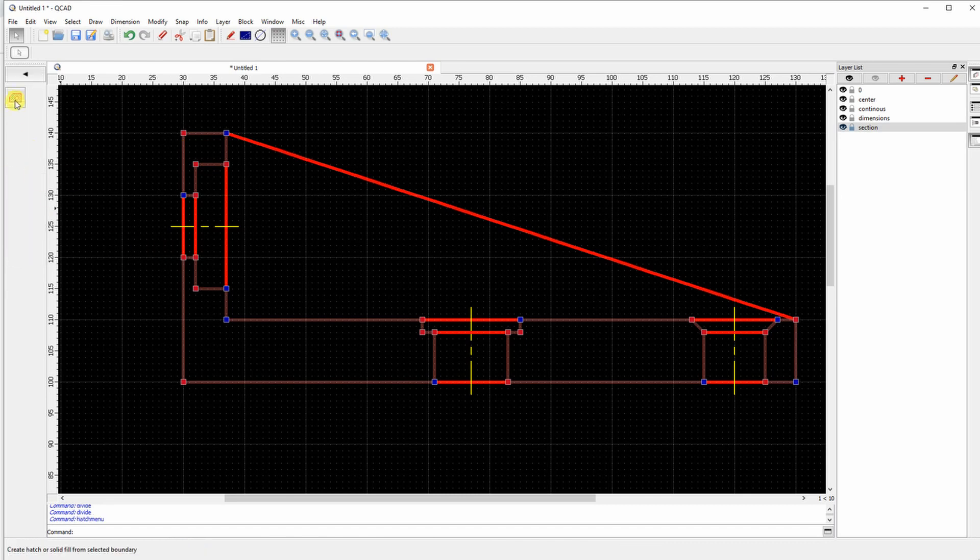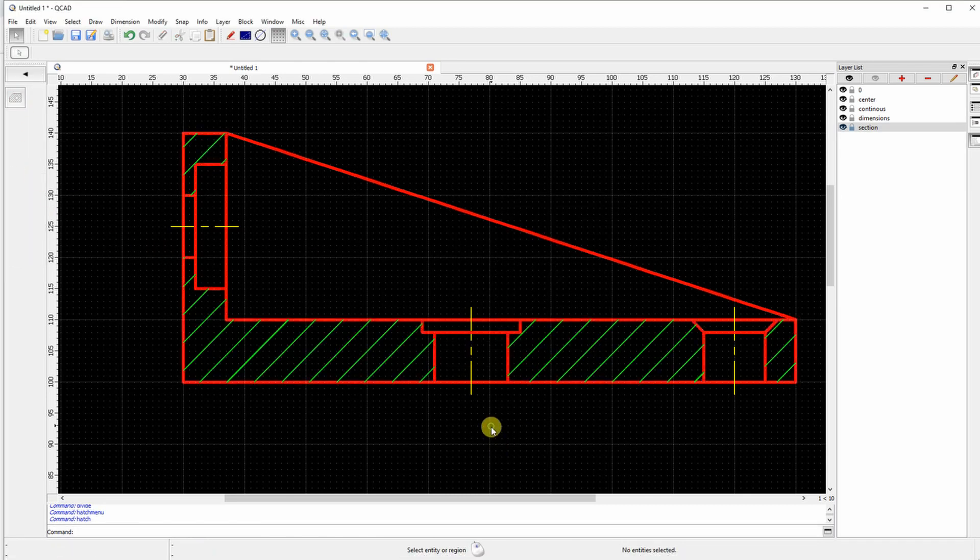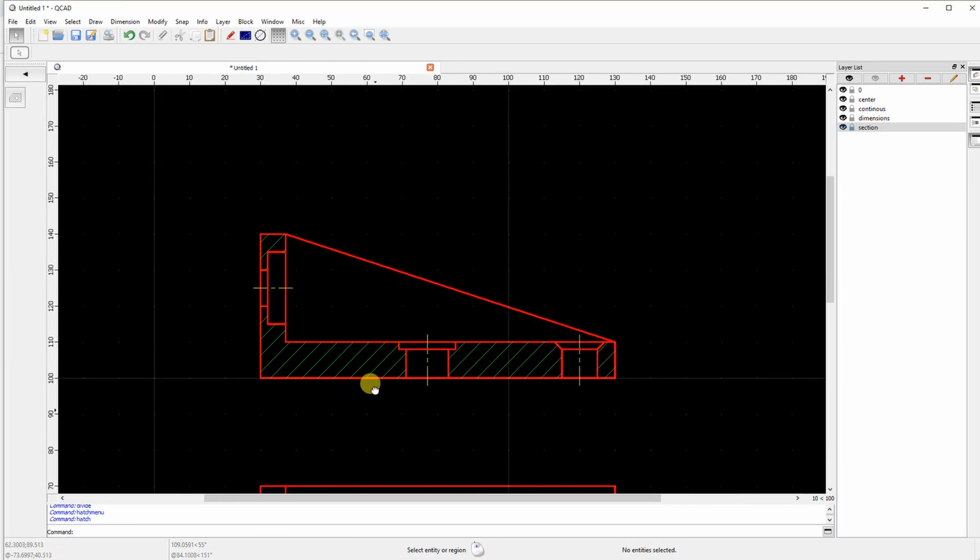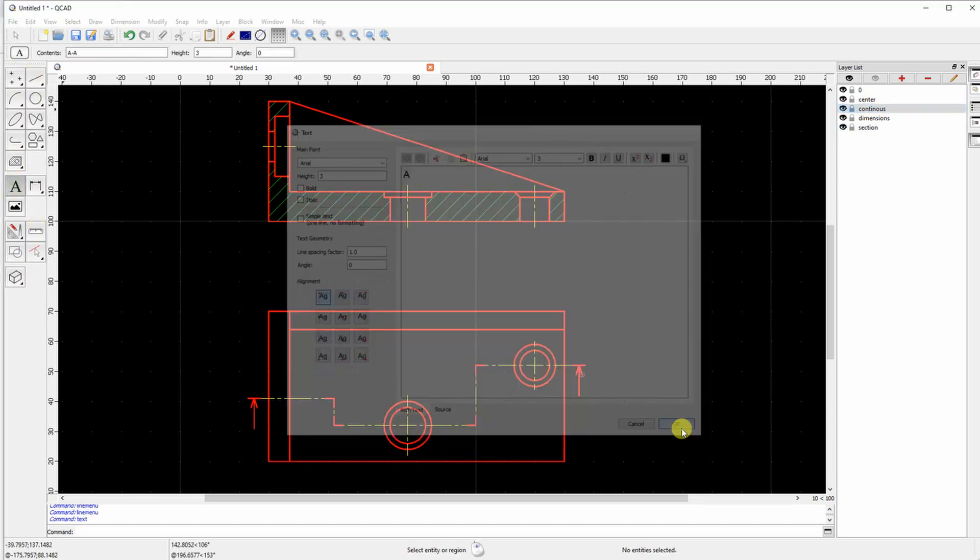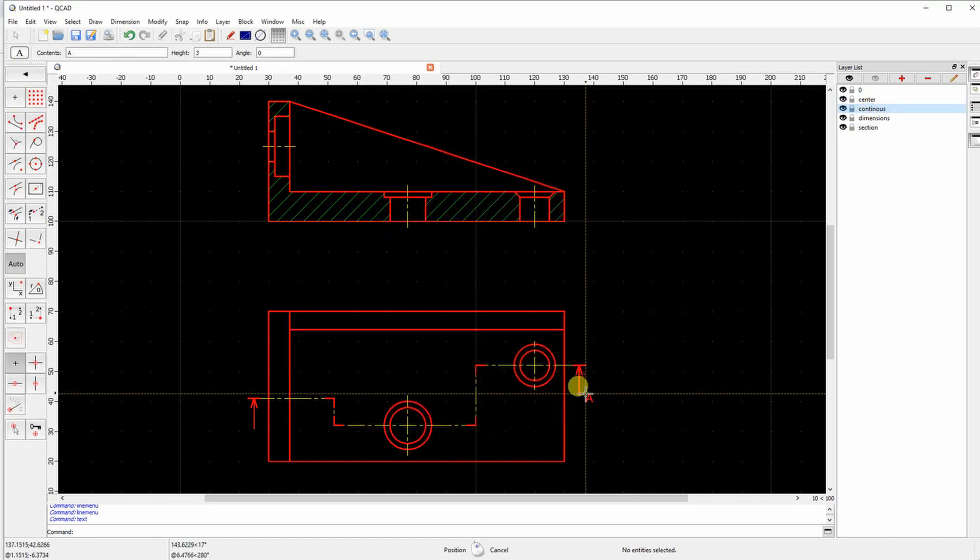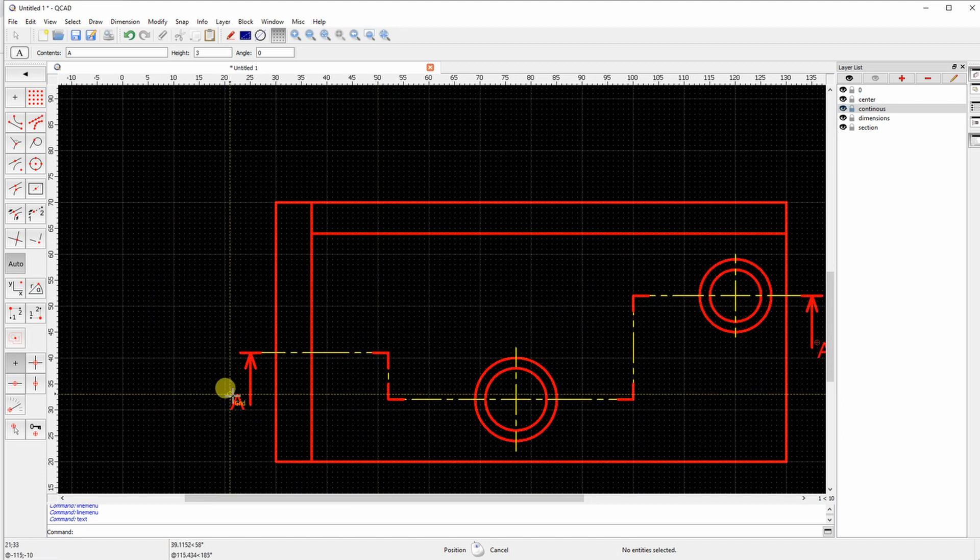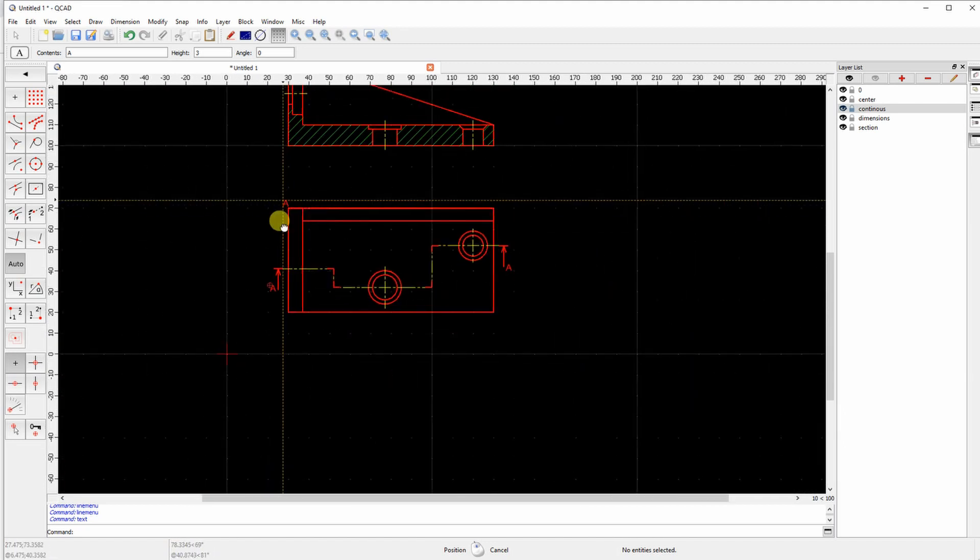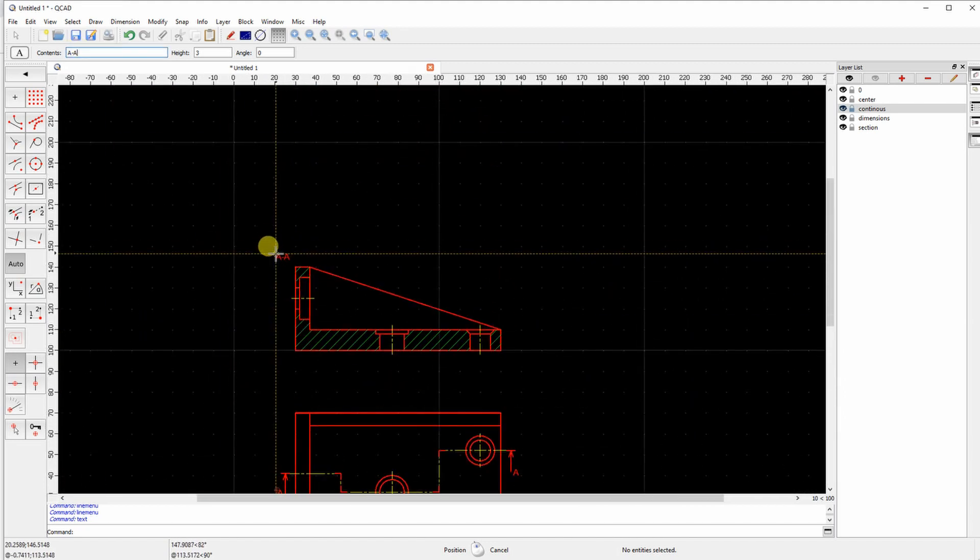And I have here one, two, three, four polygons and adding a hatch. And the section is prepared. I am just naming the section. So this is AA section.